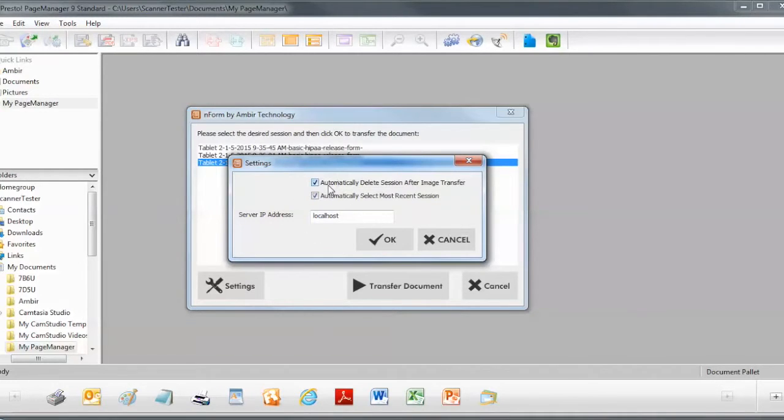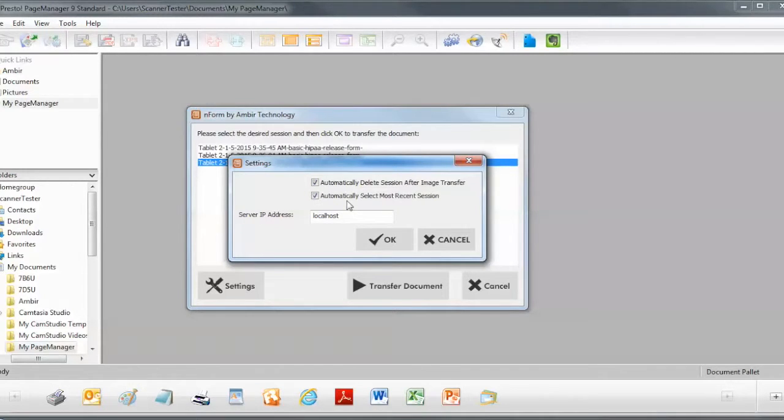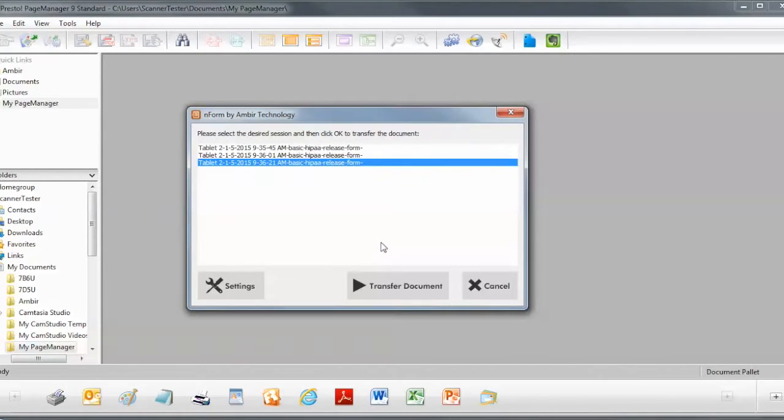One is you can automatically delete the session after it's transferred. So as soon as the session is transferred to your application, it's deleted out of the Twain queue. The second choice you have is to automatically select the most recent session in the Twain queue. So I'm going to leave both of those checked. Click OK.